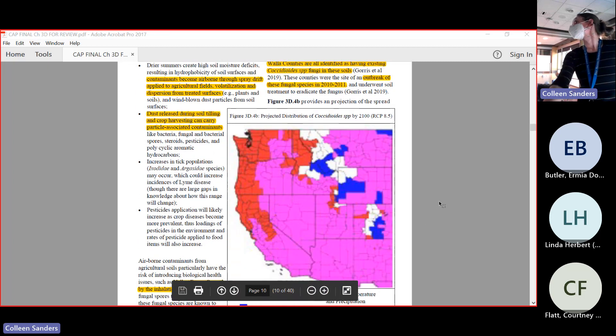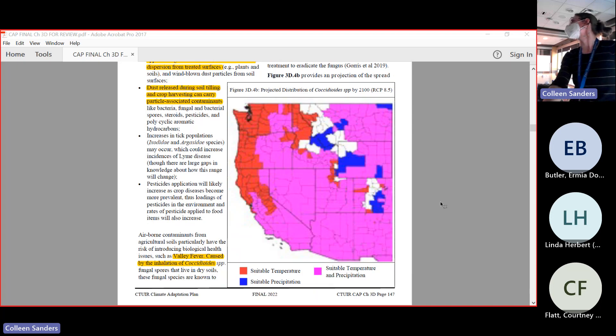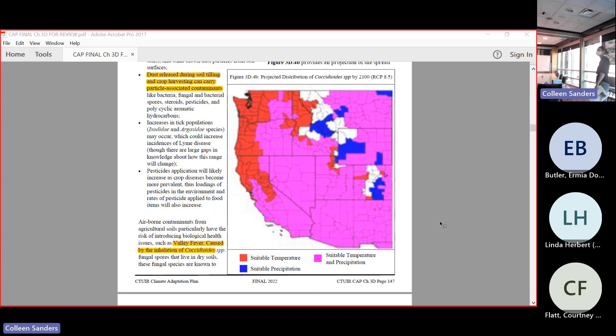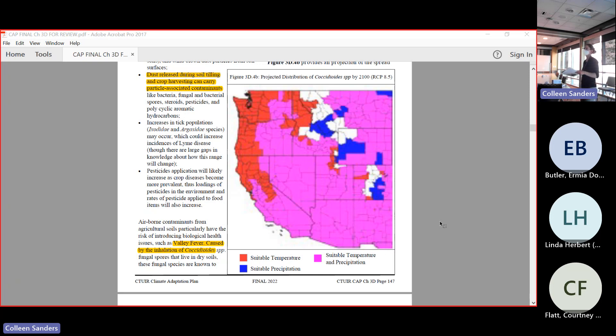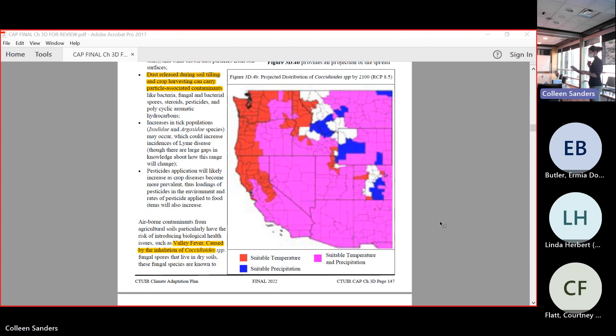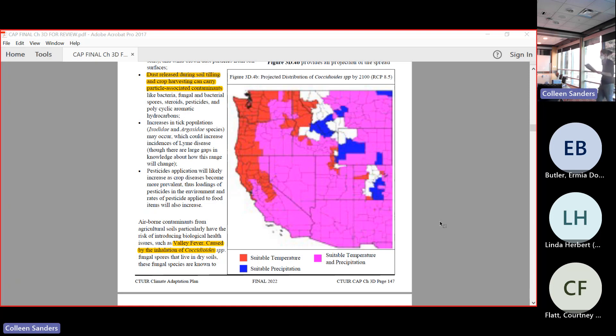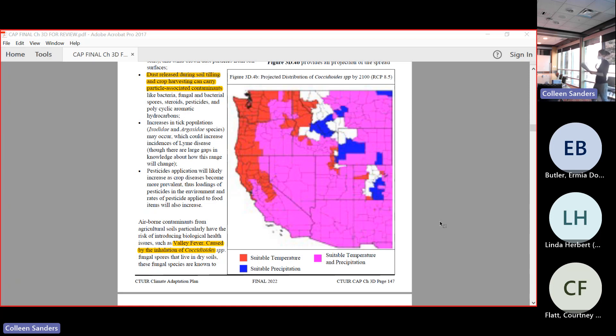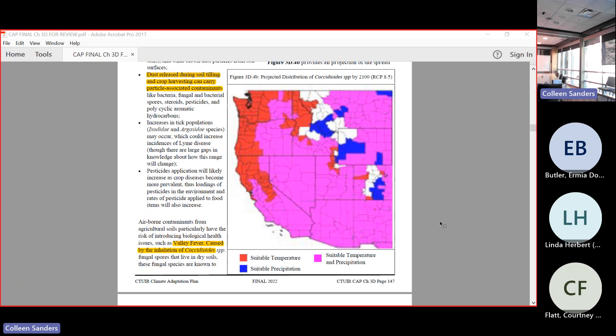We're going to go on to the dust because this one is more important for our area specifically. Dust is released during soil tilling and crop harvesting can carry particle-associated contaminants. One that's particularly relevant for our area is called valley fever, and it's created by coccidioides, the fungal spores. Figure 3d.4b on page 147 shows the projected distribution by the end of century under an extreme projection. That's like worst-case scenario at the end of the century. The map is a little bit ugly - I don't really know why they've done it this way, but the pink shows temperature that's good for this kind of species. Blue shows the level of moisture that's good for these species. Then all of that purple is those conditions combined. The purple is going to be where the greatest potential for valley fever is. I don't know about you, but I see a lot of purple over our area.